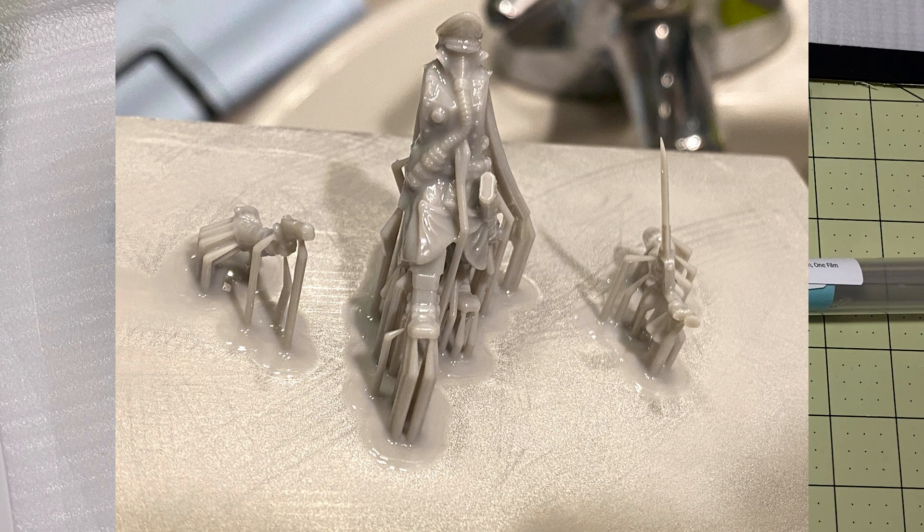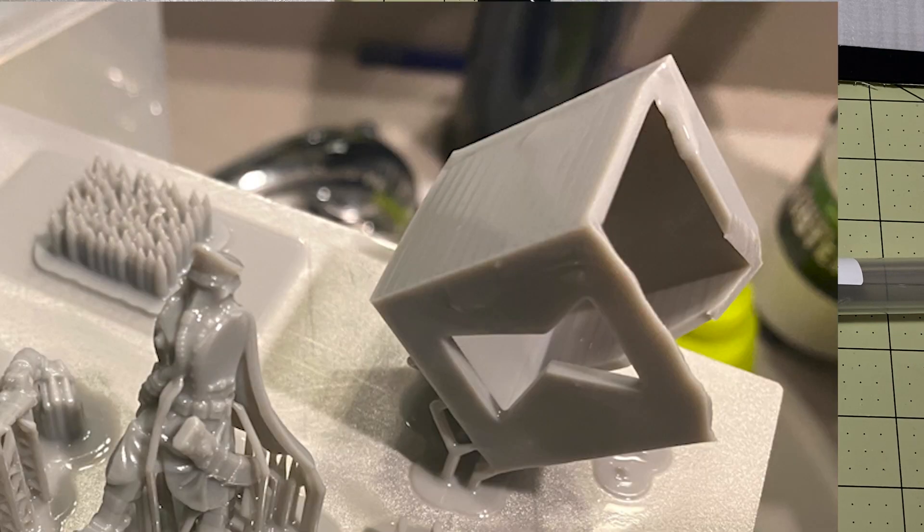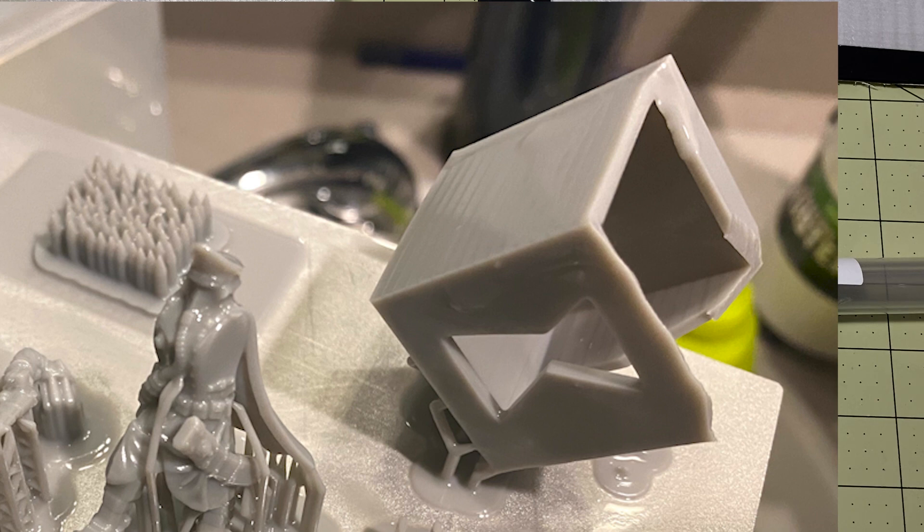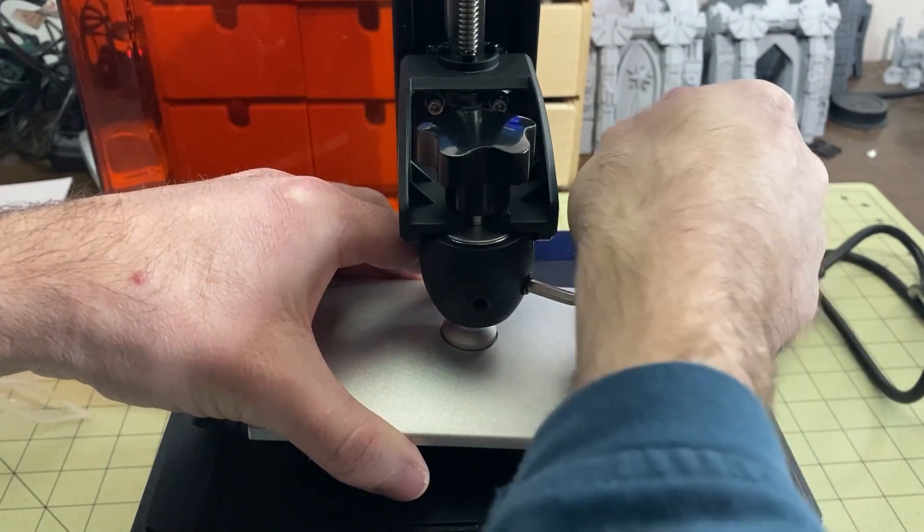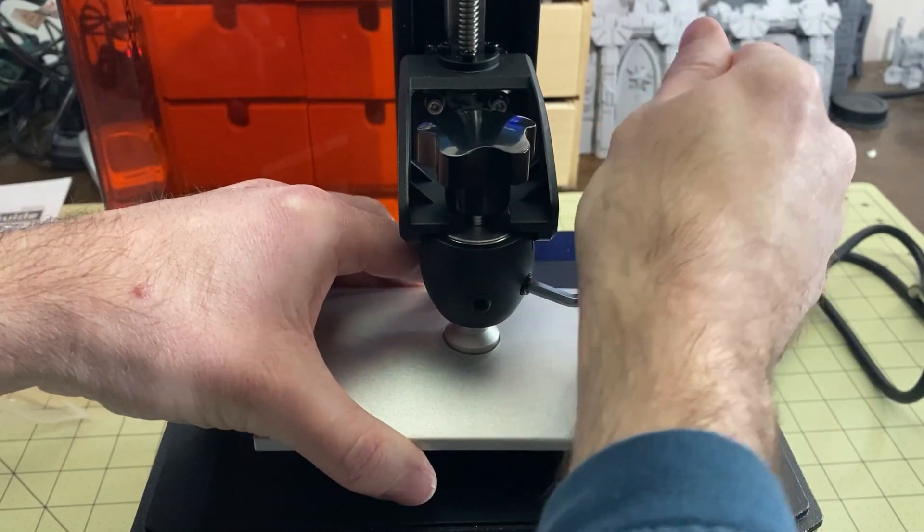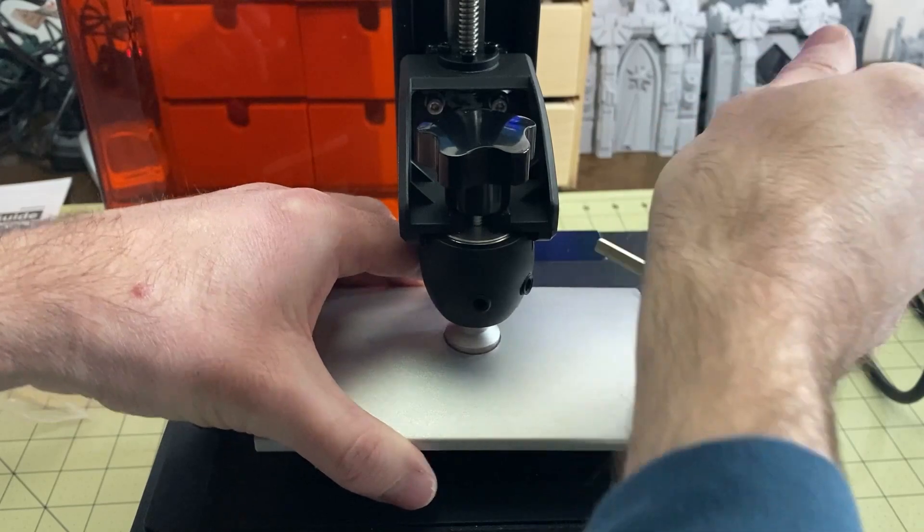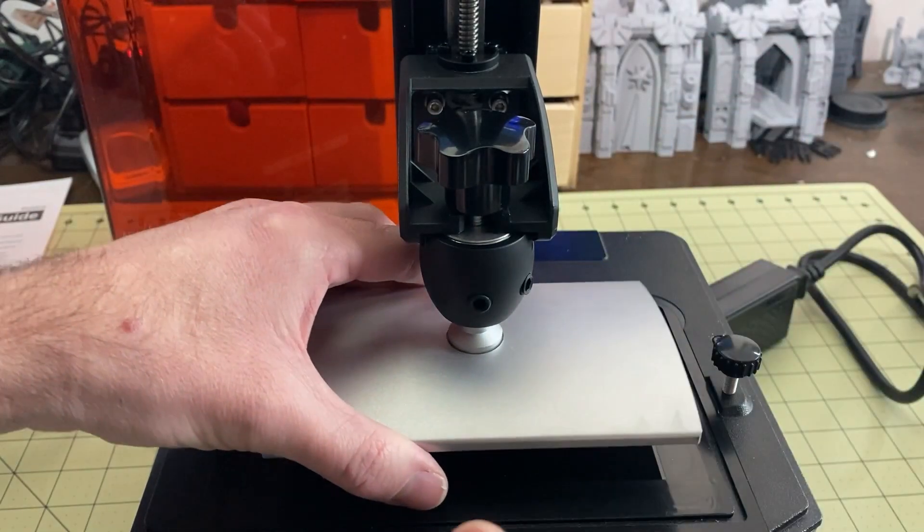The cube still failed on part of it. I found my Voxelab Proxima was also a little bit out of level. So I undid that and redid the level. And then I've had perfect prints ever since then.